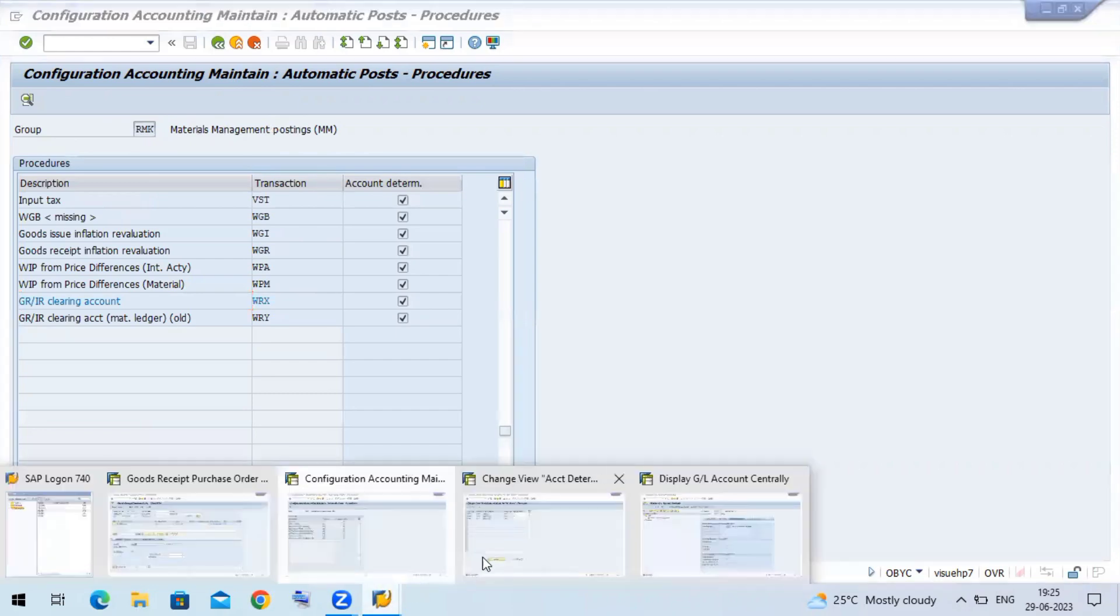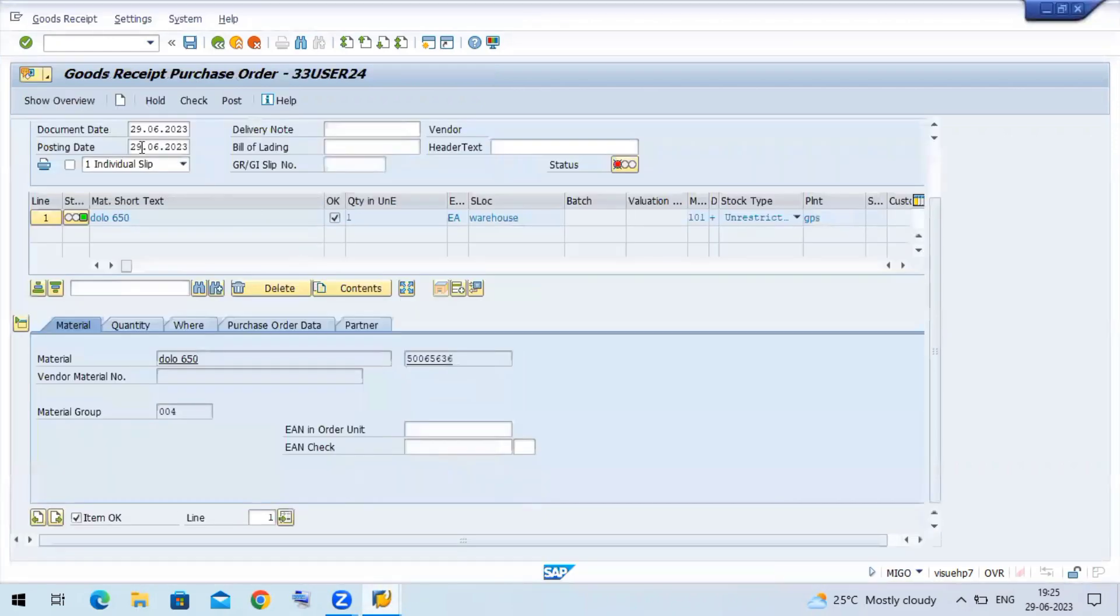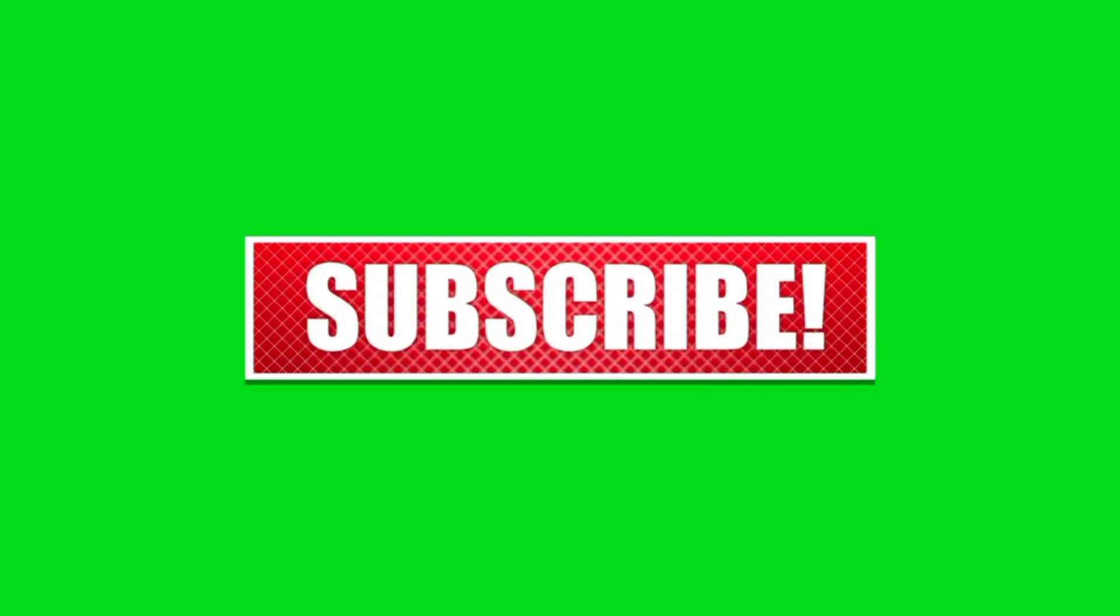Now let me try to post the MIGO. Okay, let me check this.